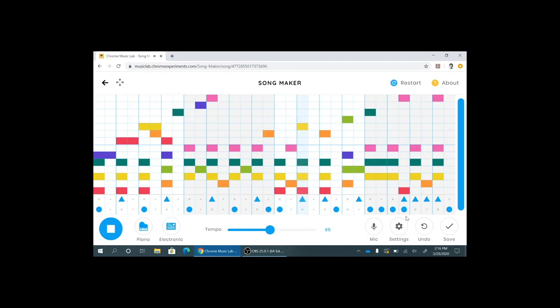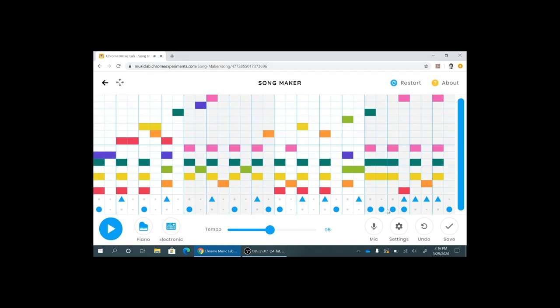Additionally you can actually use the microphone to record in notes by singing. You just use that little button right there.